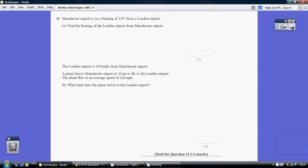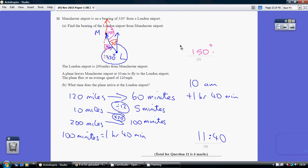Question 11. To answer part A, it's best to draw a sketch. Here's my London, here's my Manchester, and Manchester is at a bearing of 330 degrees.